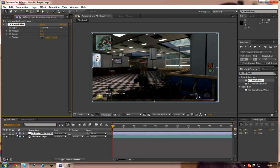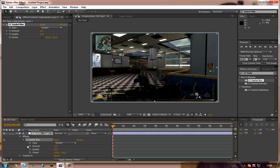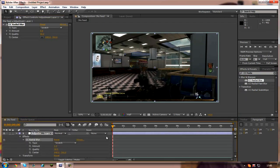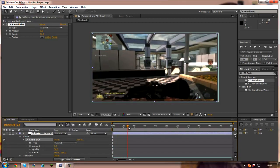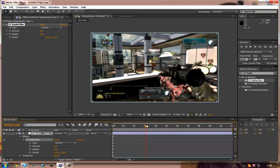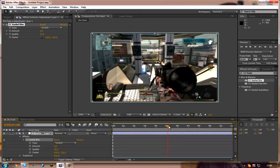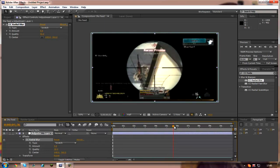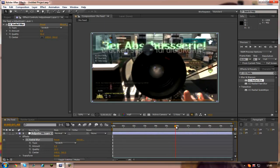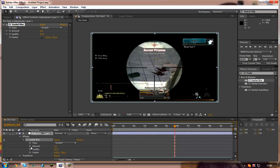After you've done that you want to click on the downward arrows three times until it comes to this screen. And you want to go along and find the point where you want your CC Radial Blur to start. So I'm going to use it just here and I want to click on the stopwatch.